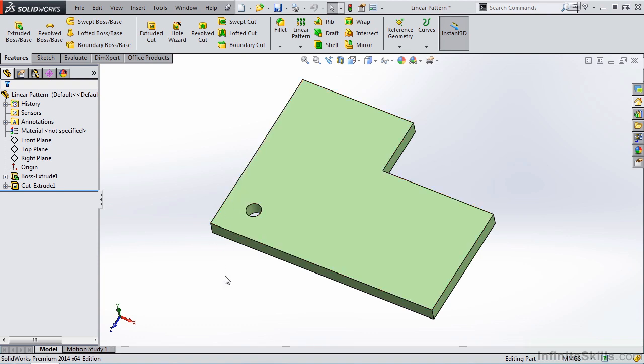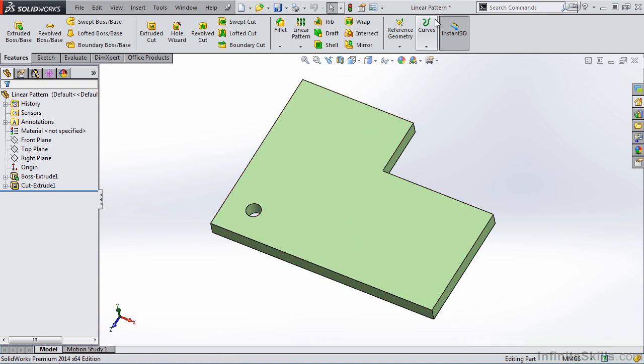To begin, if you would like to work along with me, the part you see in the screen is also called Linear Pattern and can be found in your Working Files folder.